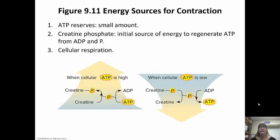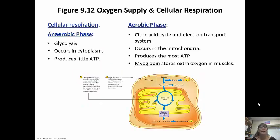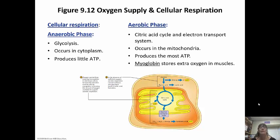Where do we get ATP? We only have a small amount in reserve. Creatine phosphate is the initial source of energy to regenerate ATP from ADP and phosphate. But cellular respiration is where we get most of the ATP. The anaerobic phase is glycolysis that occurs in the cytoplasm and only produces two ATP. The aerobic phase is where we get the most — the citric acid cycle and the electron transport chain that occur in the mitochondria produce the most ATP. We have myoglobin which stores extra oxygen in the muscles so that aerobic respiration can happen and we have enough ATP for muscle contraction.